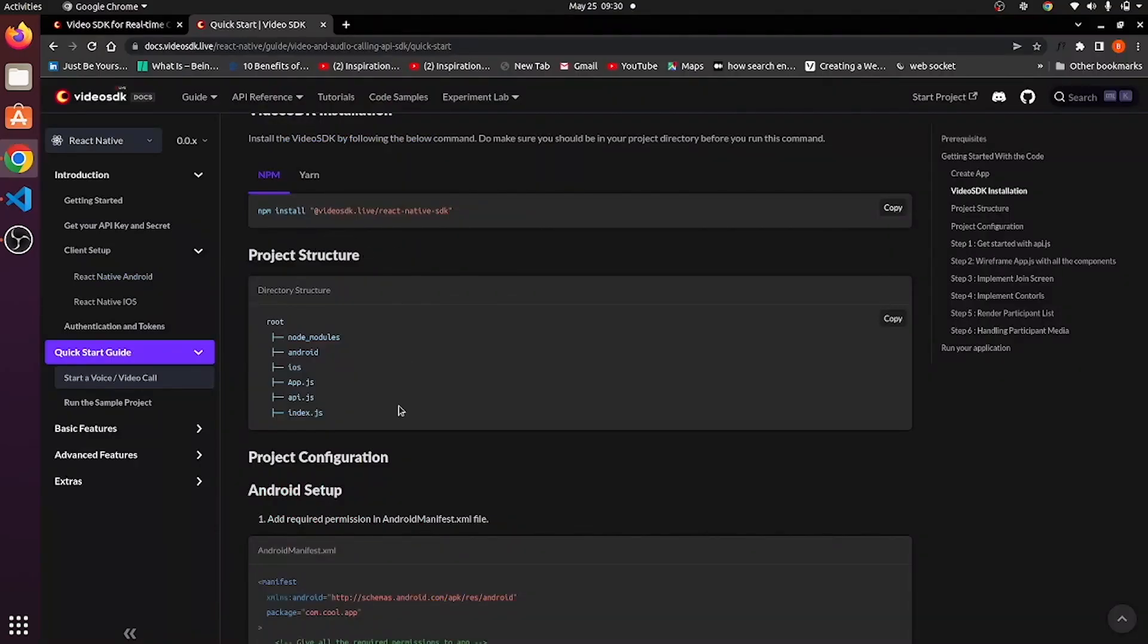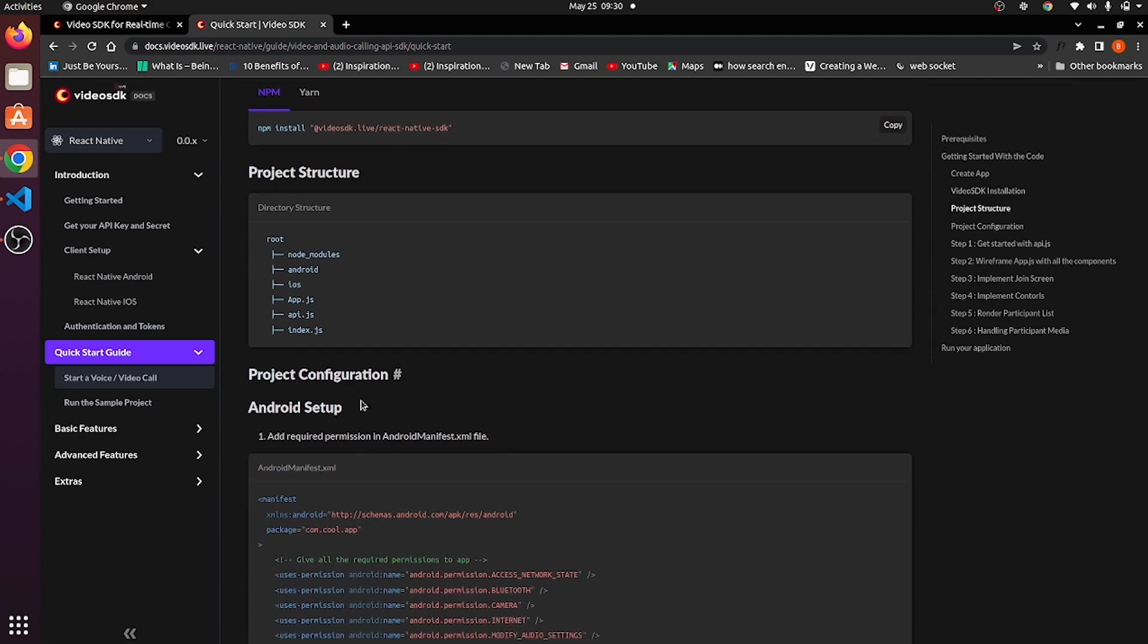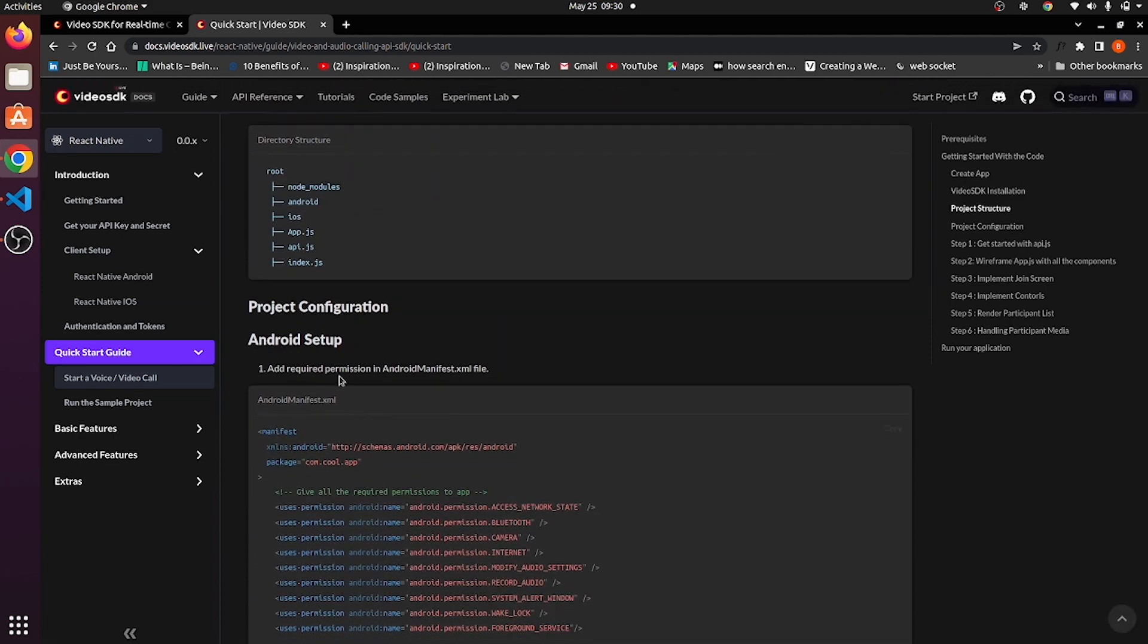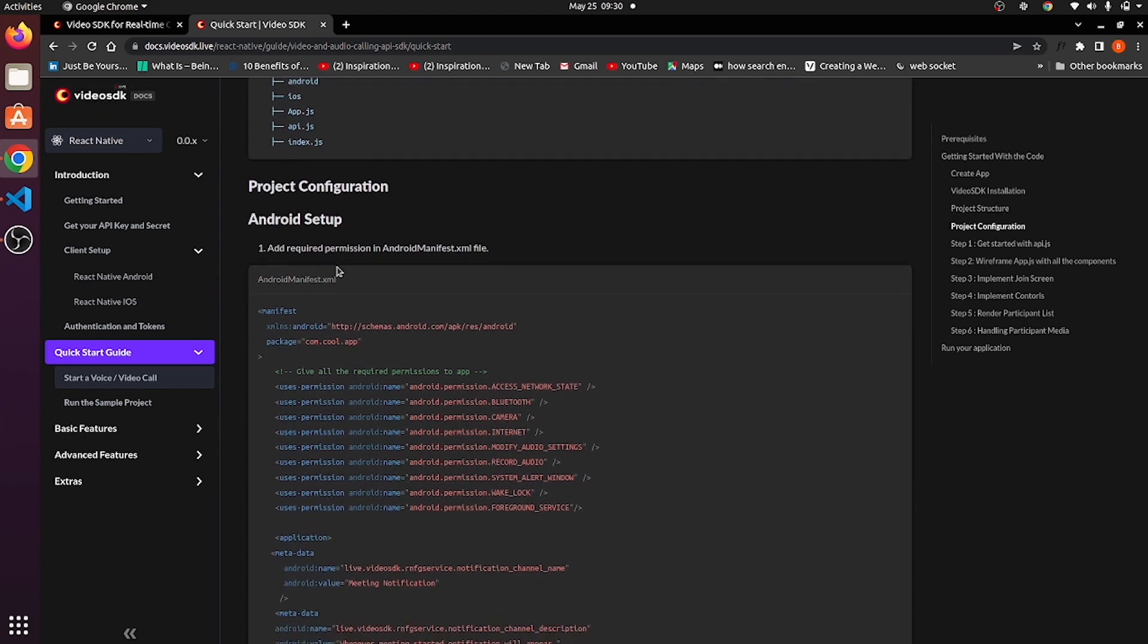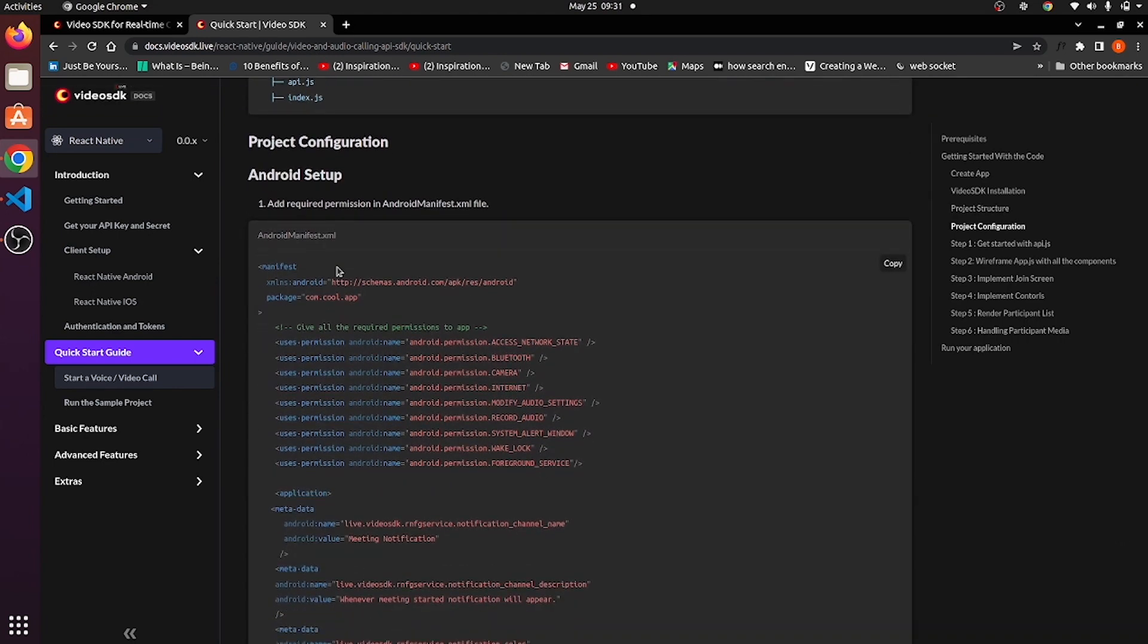This is the project structure. We will be making use of app.js, api.js and index.js file. Now let's move to the project configuration part.